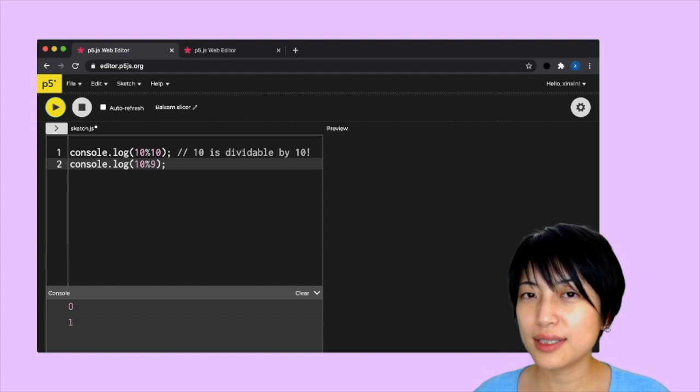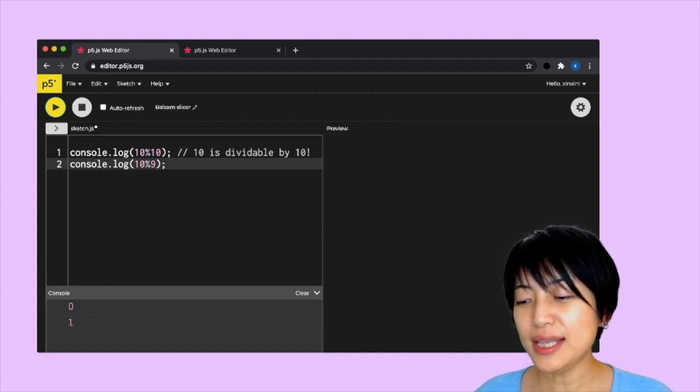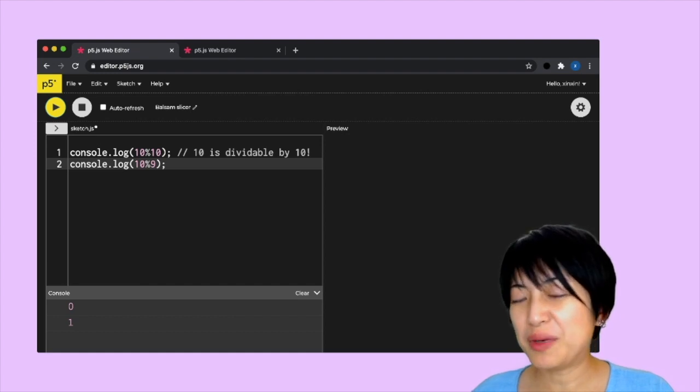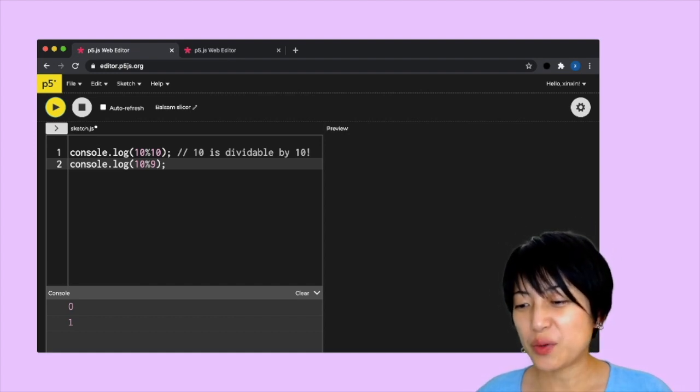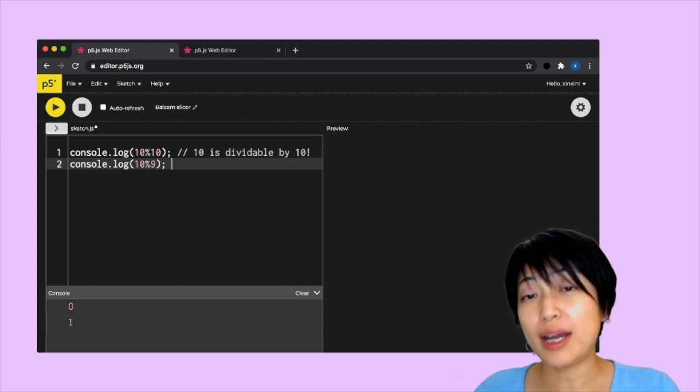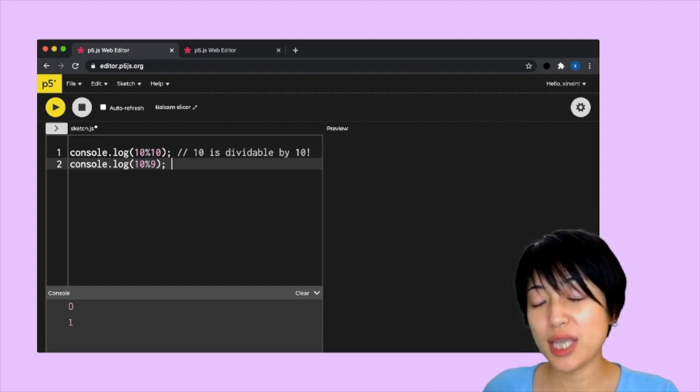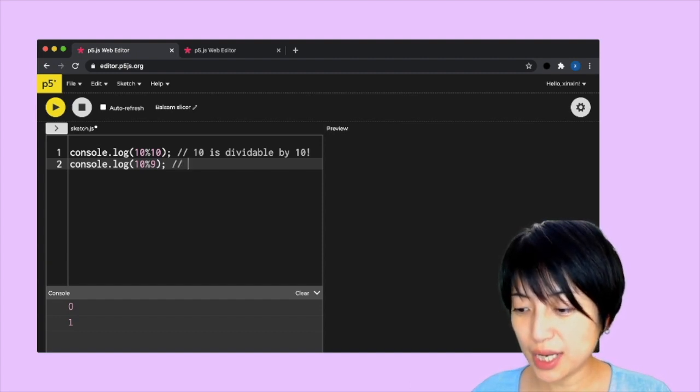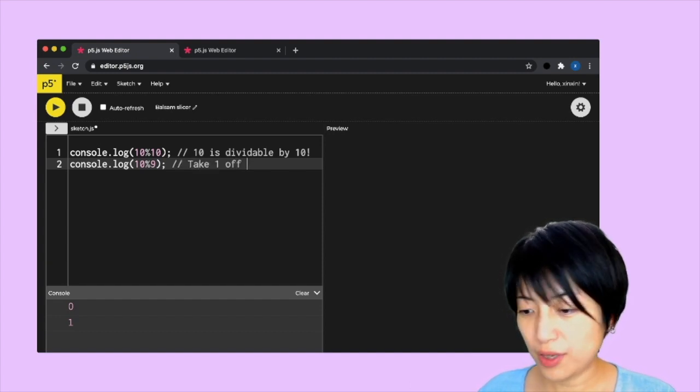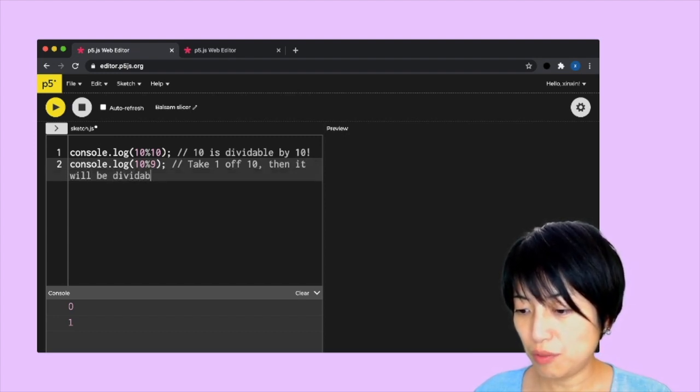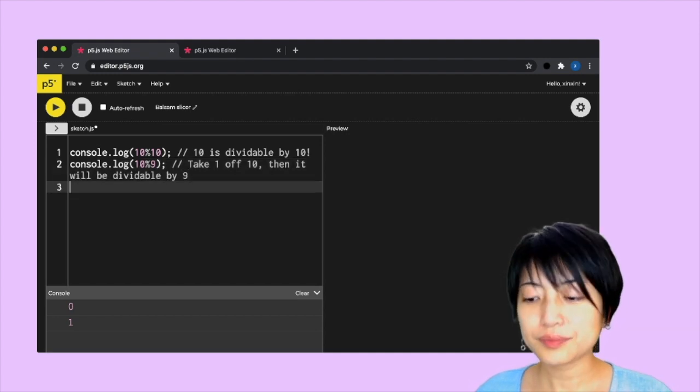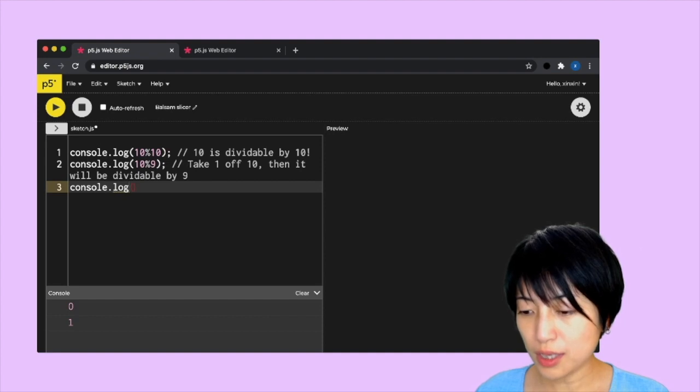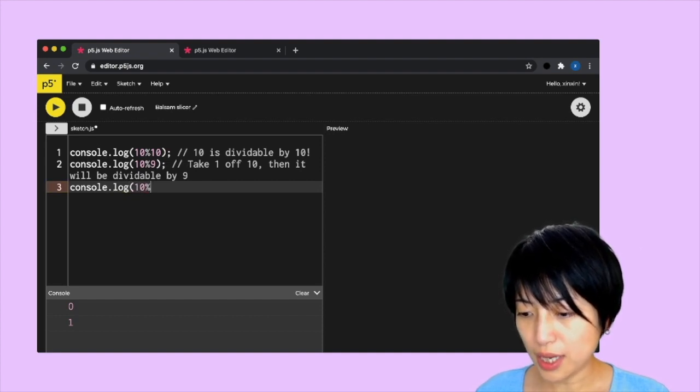Why is that? Let's think about this for a second. 10 is not quite divisible by 9. So in order for 10 to become divided by 9, we have to take 1 off 10. If we take 1 off 10, then it will be divisible by 9.